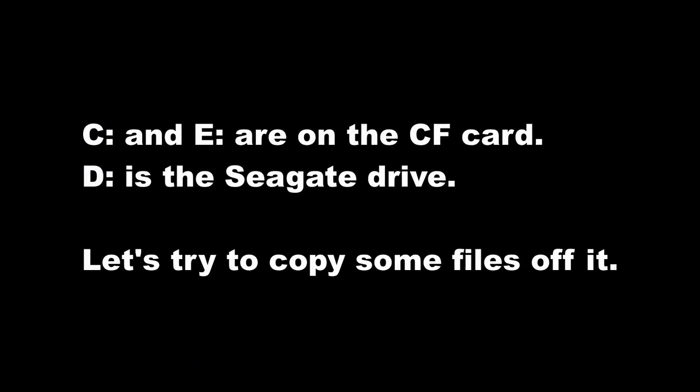Just for clarity, the C and E drives are the compact flash card, while the D drive is the Seagate drive.